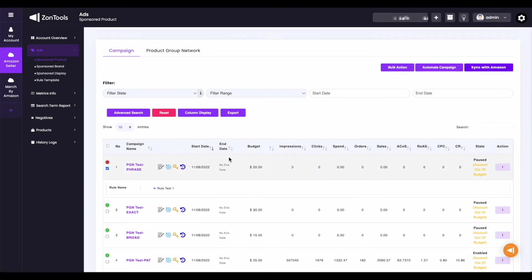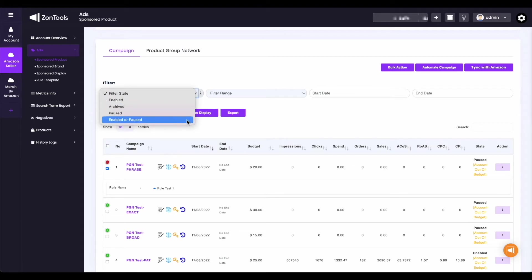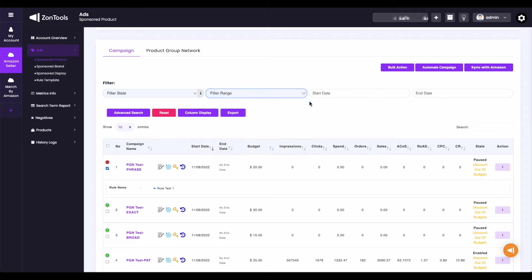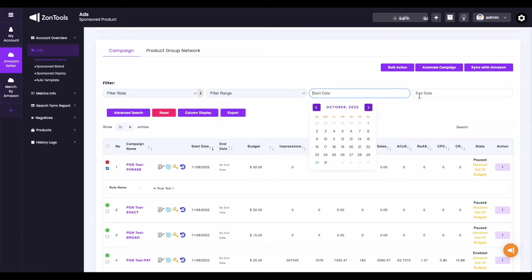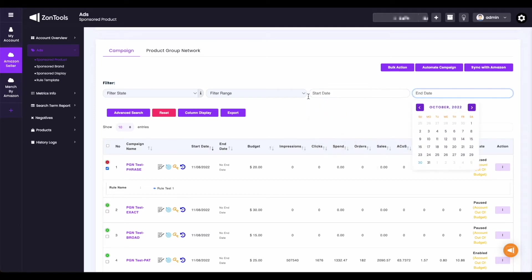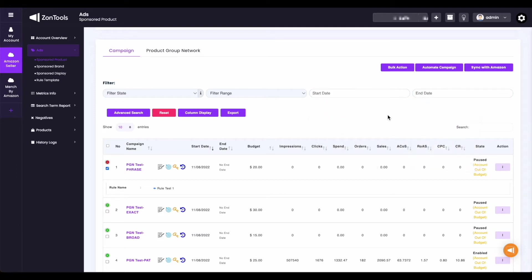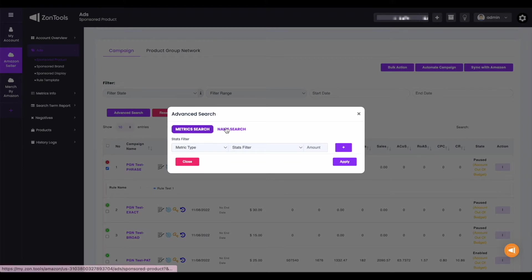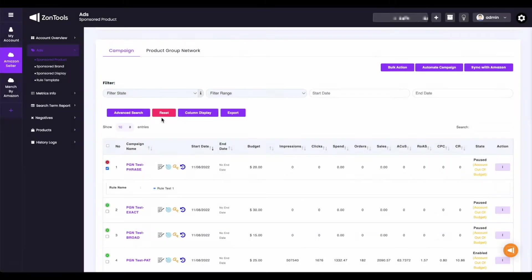Next is our filters. You can filter the data of your metrics showing — we have the filter state or status of the campaigns. Next, we have the filter range drop-down. You can also filter with a start and end date. Next is the advanced search button, which we'll discuss in detail in a separate video. The reset button is to remove or clear any filters you've added.